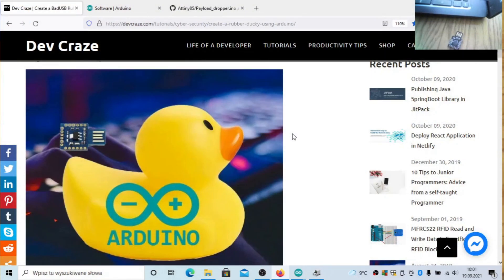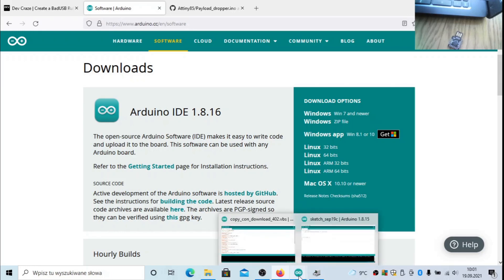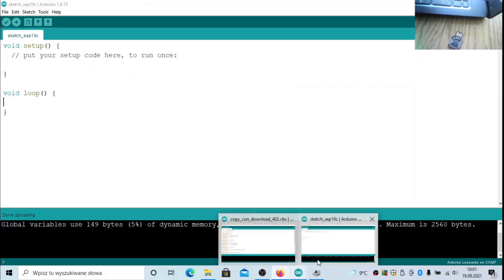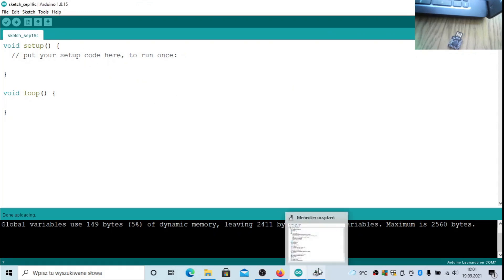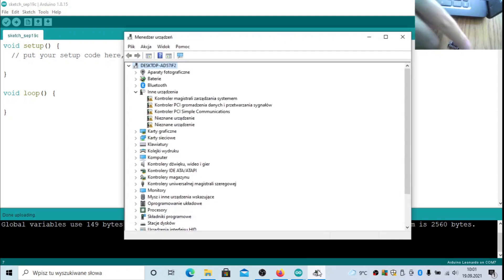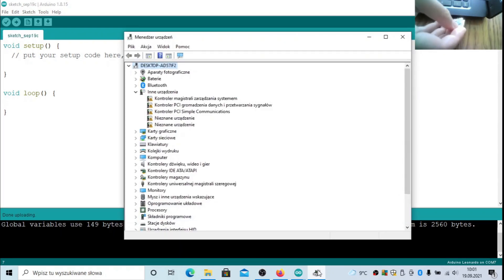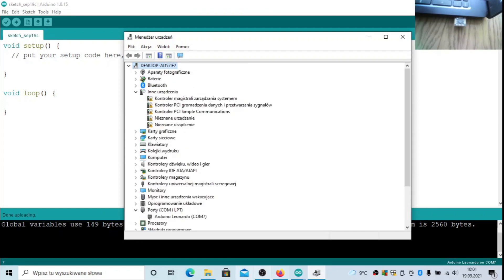Let's now start with the board. First you have to download the Arduino software, which is available for Windows, Linux and Mac OS. After you start it, you have to configure the Arduino framework to operate with your board. First, attach the board to the PC and see what COM port is used. In my case it is COM7.